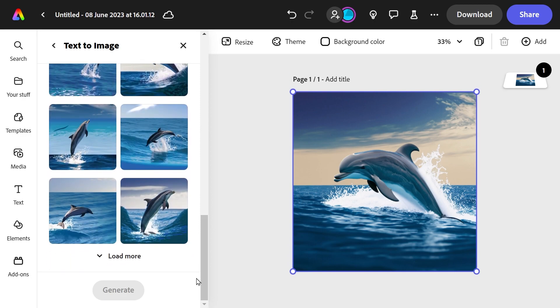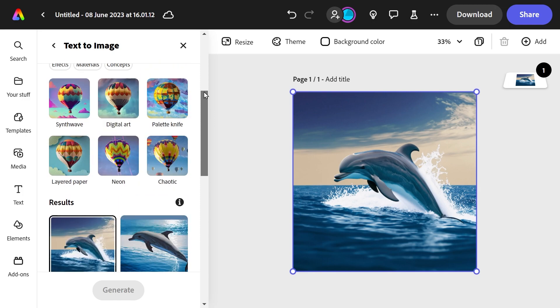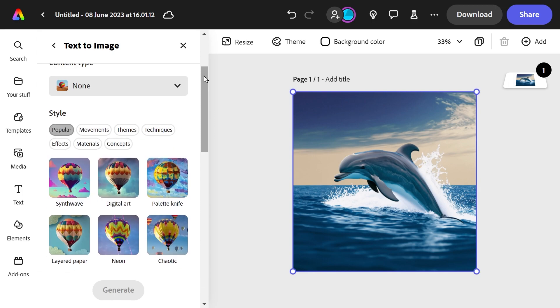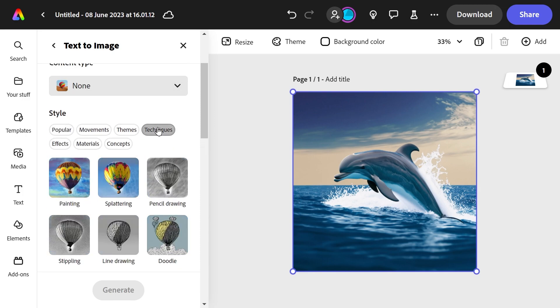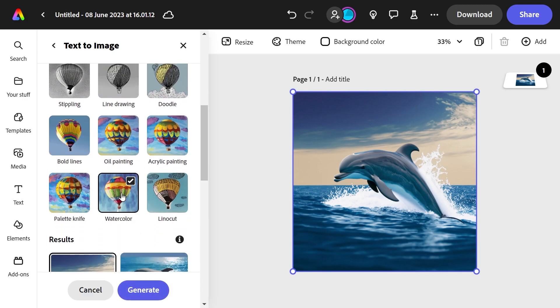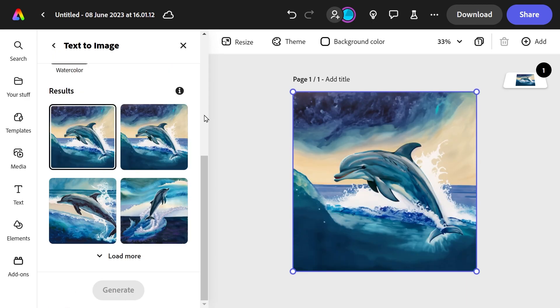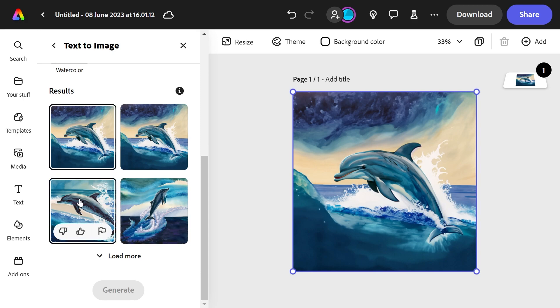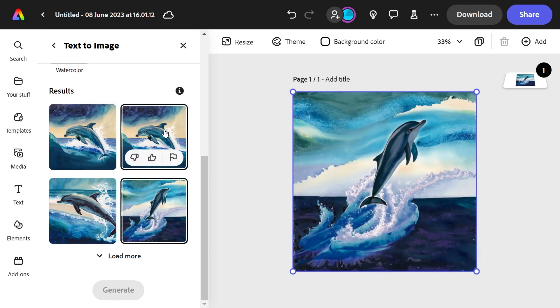That's pretty cool. Style techniques, let's change it into a watercolor and see what we get here. That's pretty good. So you can actually generate this stuff pretty well.